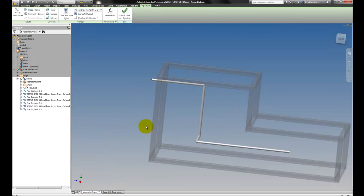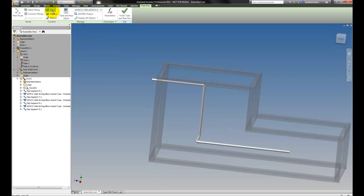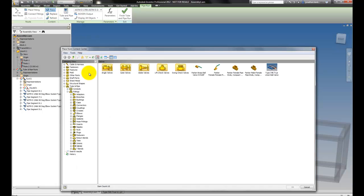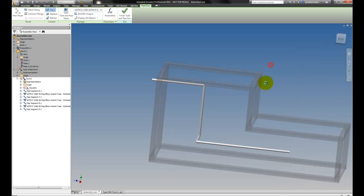So now let's see this in action. I've got a frame with a component, with a pipe route already in place and I'll just place that in. And since it's a Content Center part, I can get it. There it is right there.